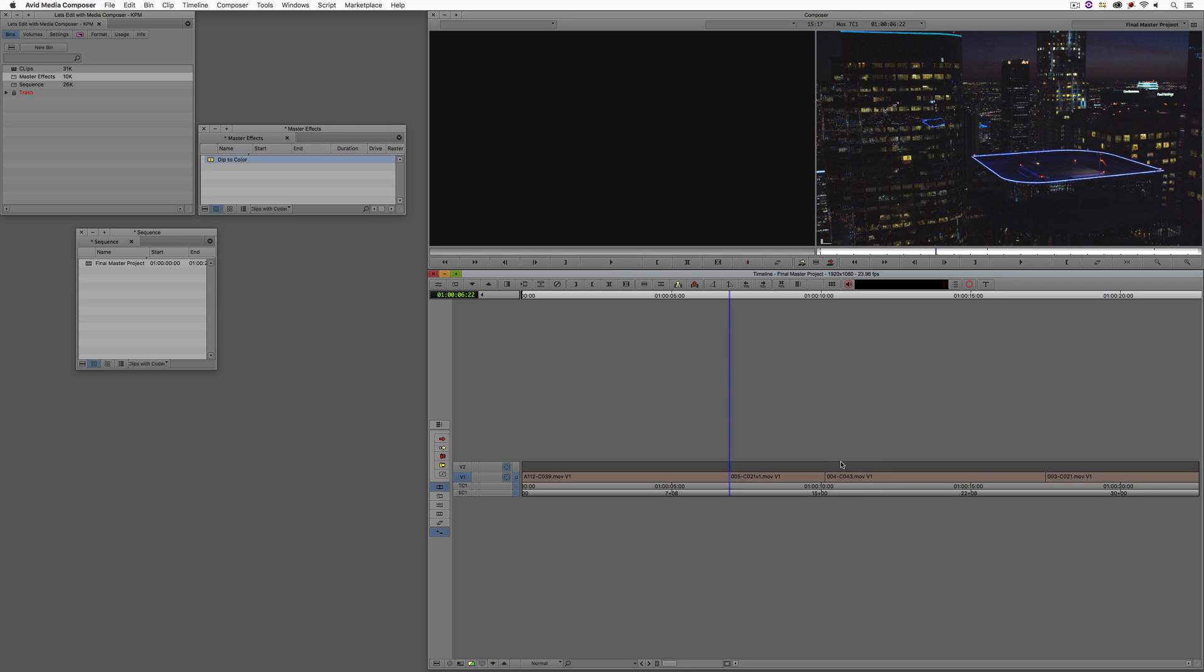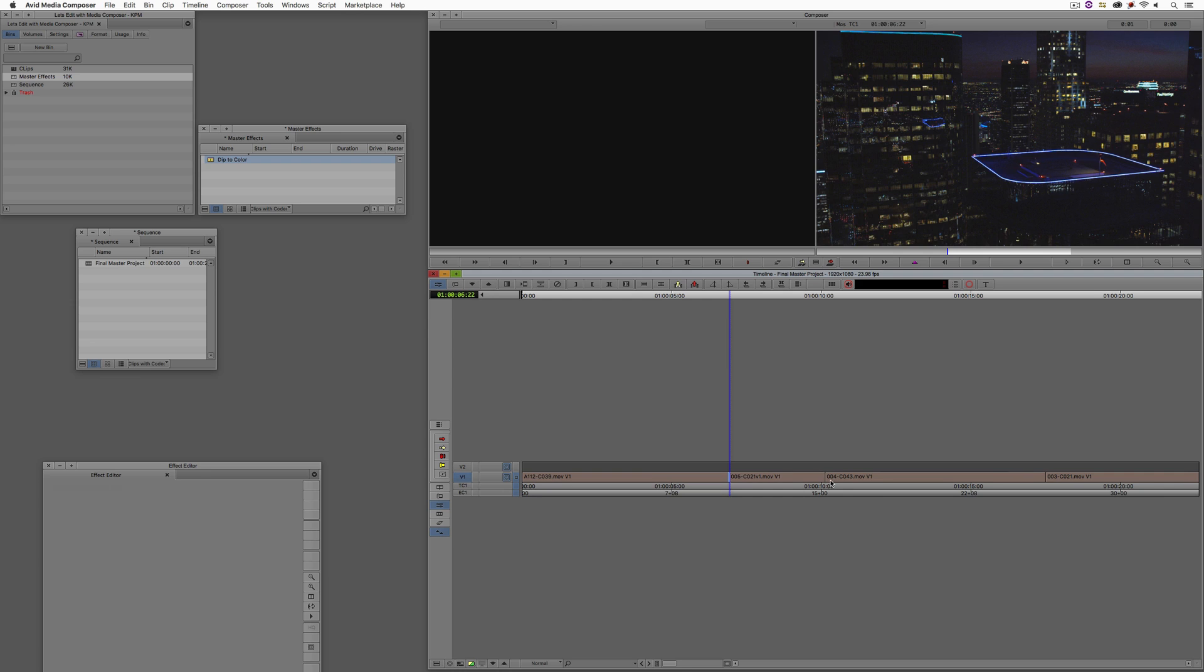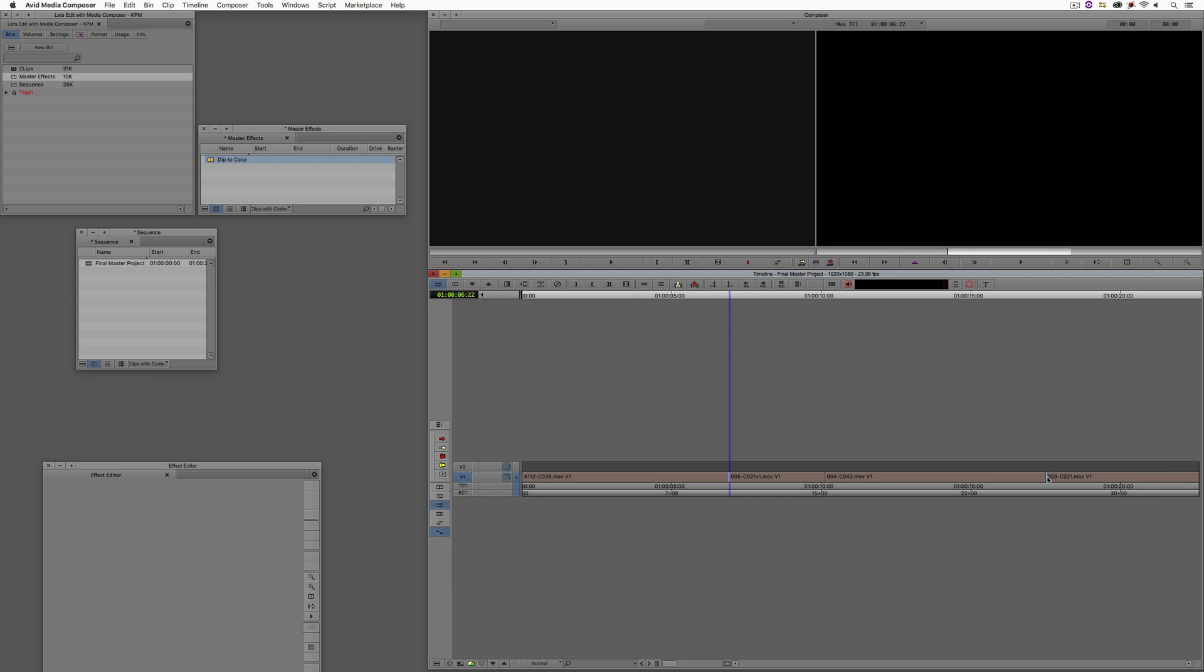What I also have the ability to do at any time is I can just select whichever edits I want and just double-click to get in and be very specific about the shots that I want to have the dip to white added to.